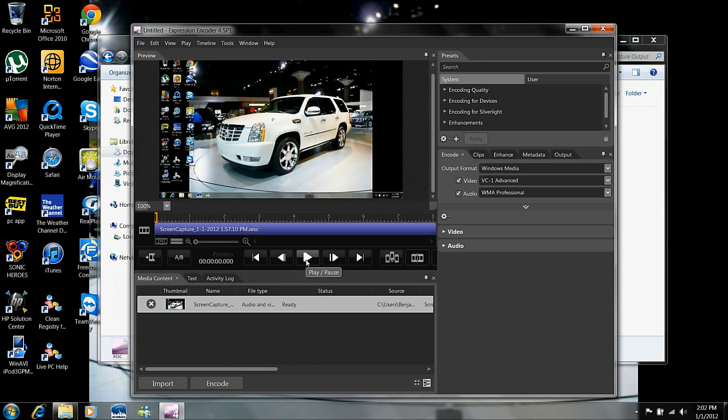Alright, let's play it and make sure it's the right one. And as you can see, we are recording right now. OK, so it is.